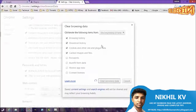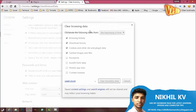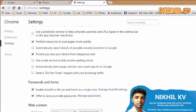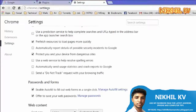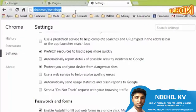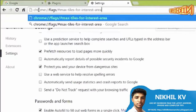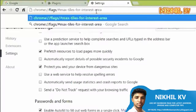You can use the browser's address bar and type: chrome://flags/#max-tiles-for-interest-area.